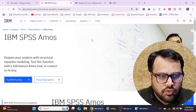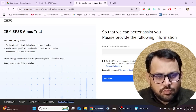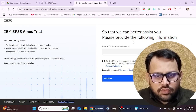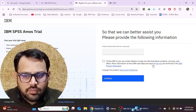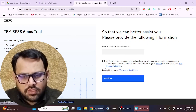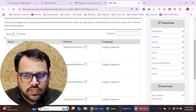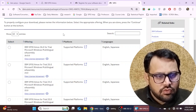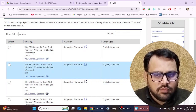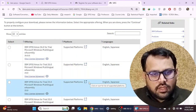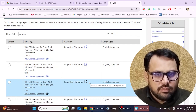You have to mention some details such as whether you are a student, which country you belong to, your mobile number, etc. After registering, you will see a page asking whether you want to receive details from IBM — you can check that option or simply click Continue. On the next page, you will see that IBM is only providing the AMOS 26 trial version.